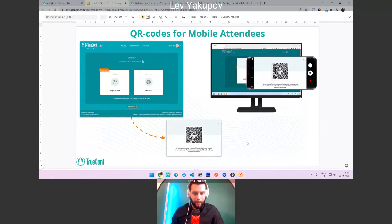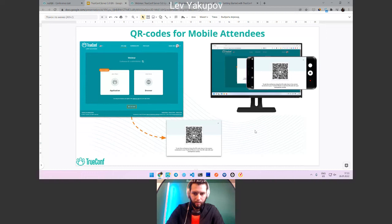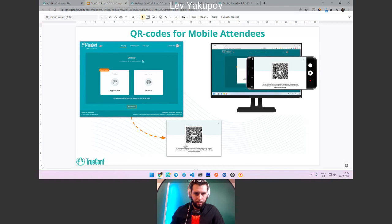We also added QR code support to simplify joining meetings from a mobile device. You can open the conference page on your laptop, scan the QR code with your phone, and you'll be connected using the mobile application. The QR code encodes who you are and which server to join, ensuring you're connected as a guest on the remote server and your mobile app state is automatically returned to your local server when the conference ends.